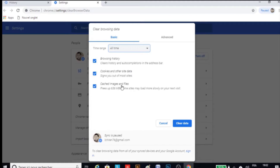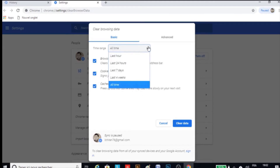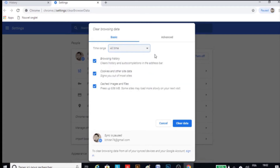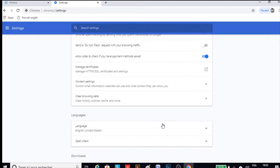Step number two: if you click on the more tools option, then click again on clear browsing data, and you will see the same window as we have done before.